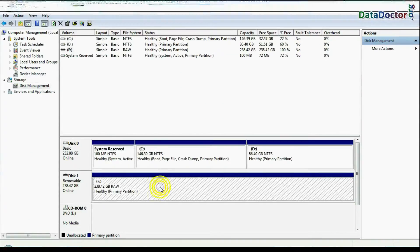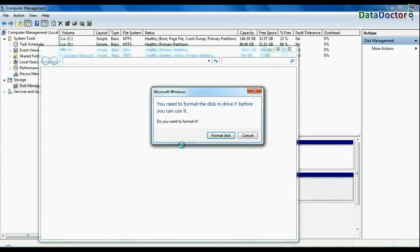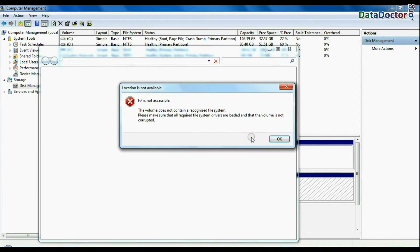In disk management, open USB drive. If it again shows errors such as format disk error, not accessible USB error, etc.